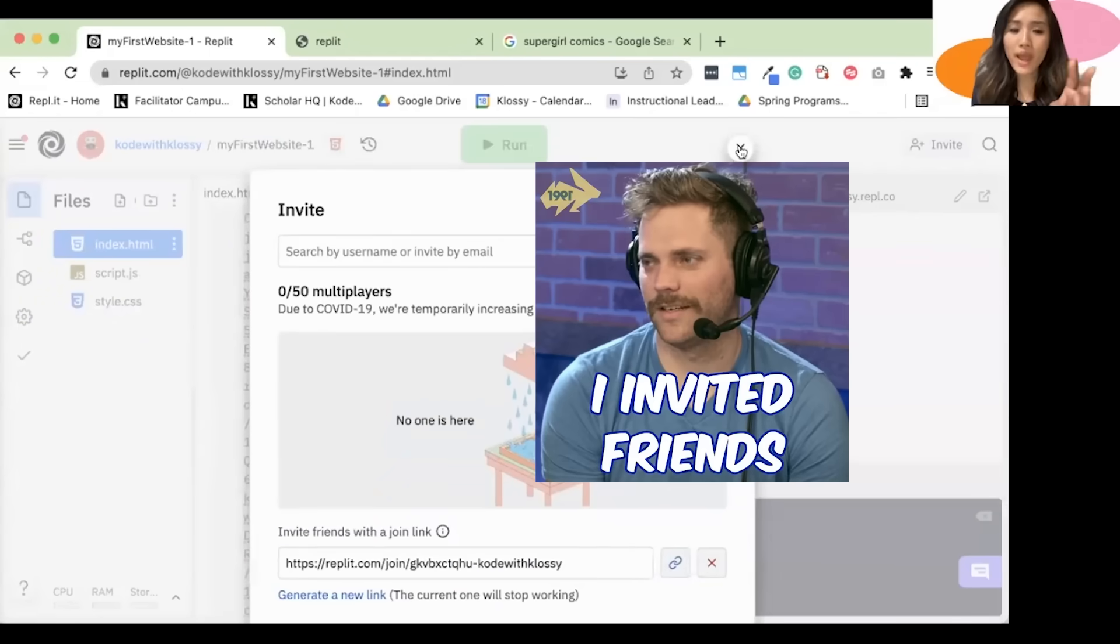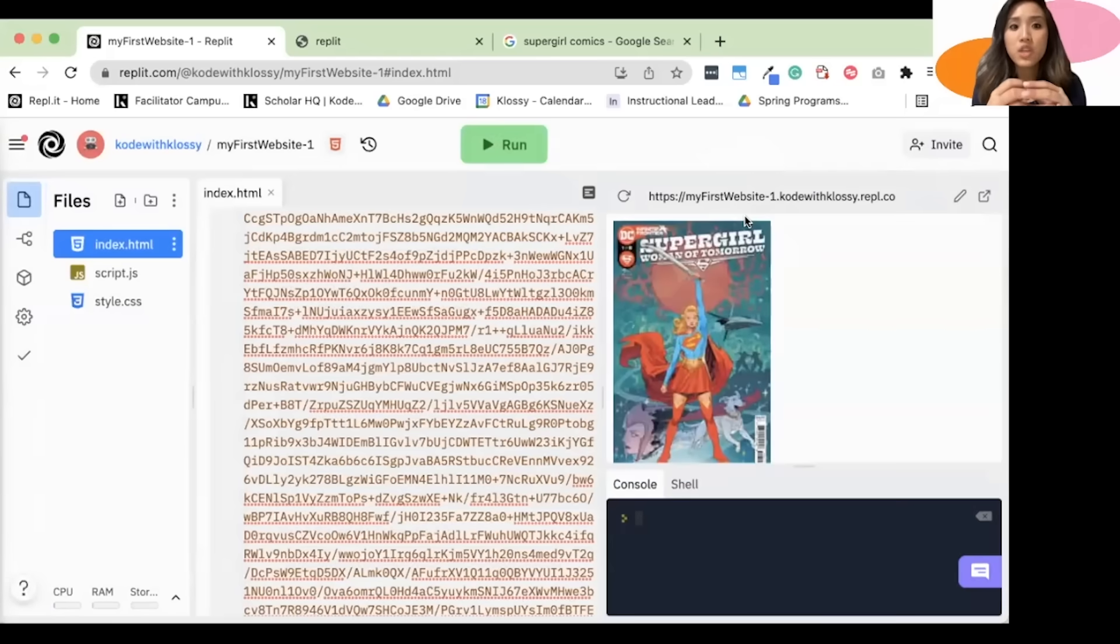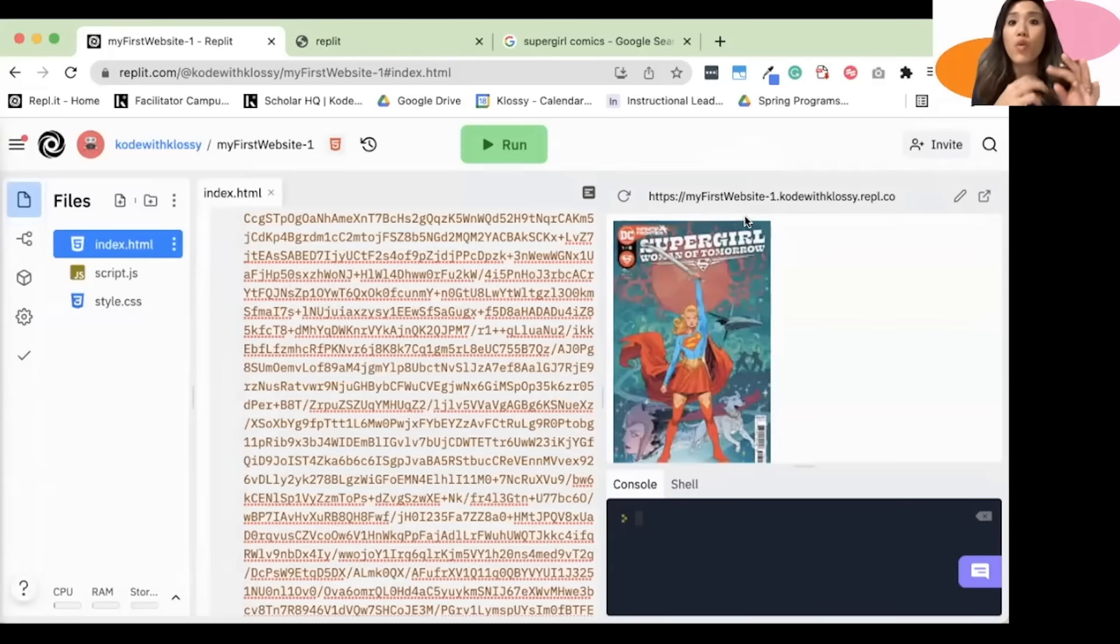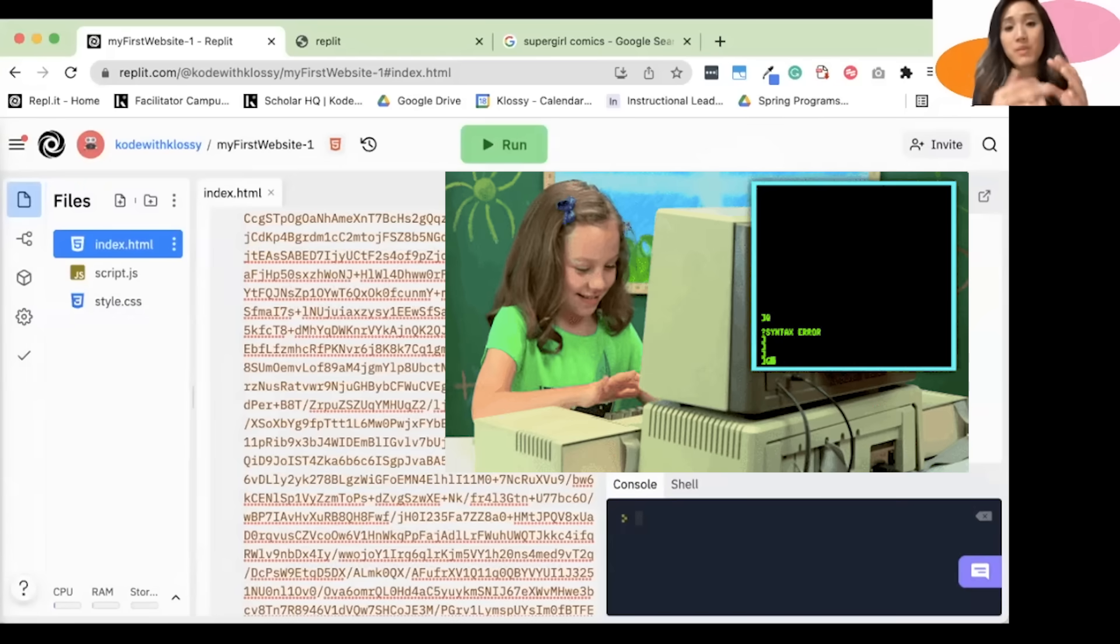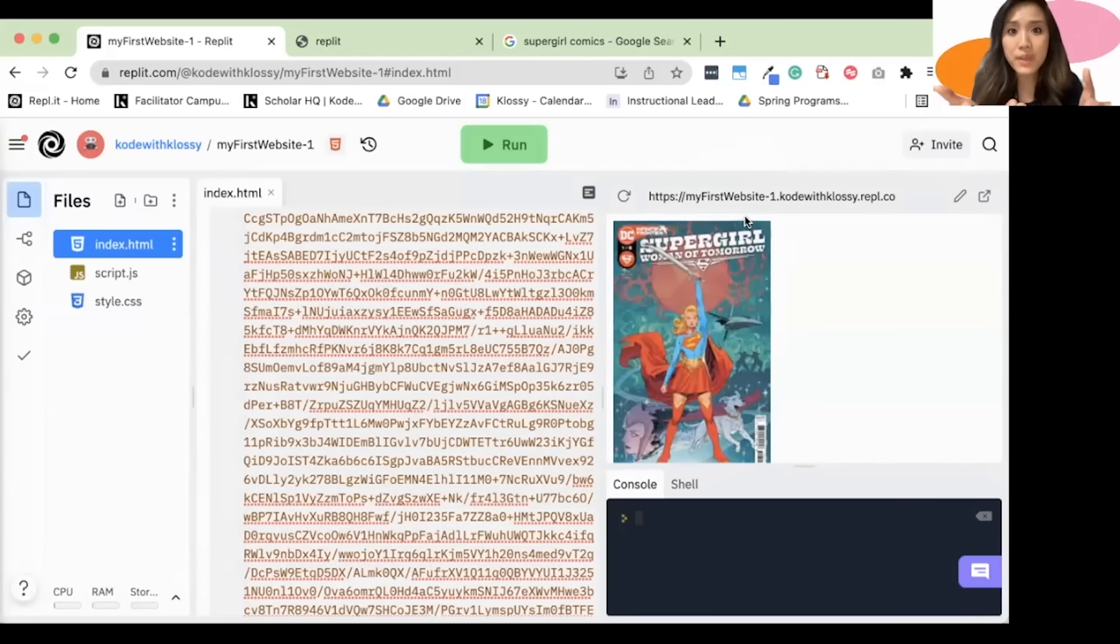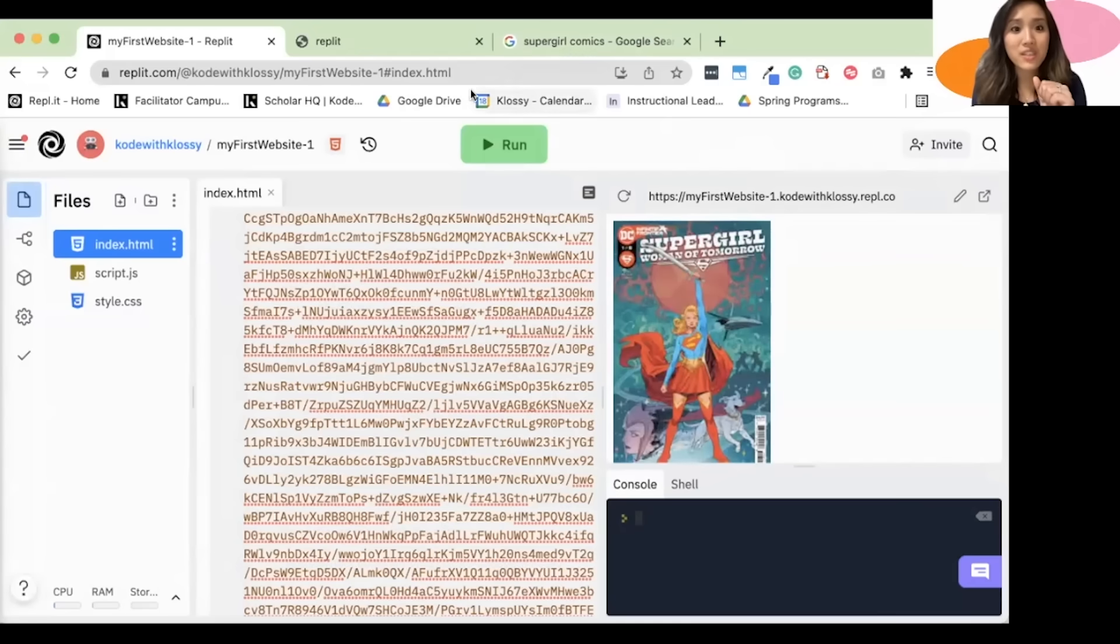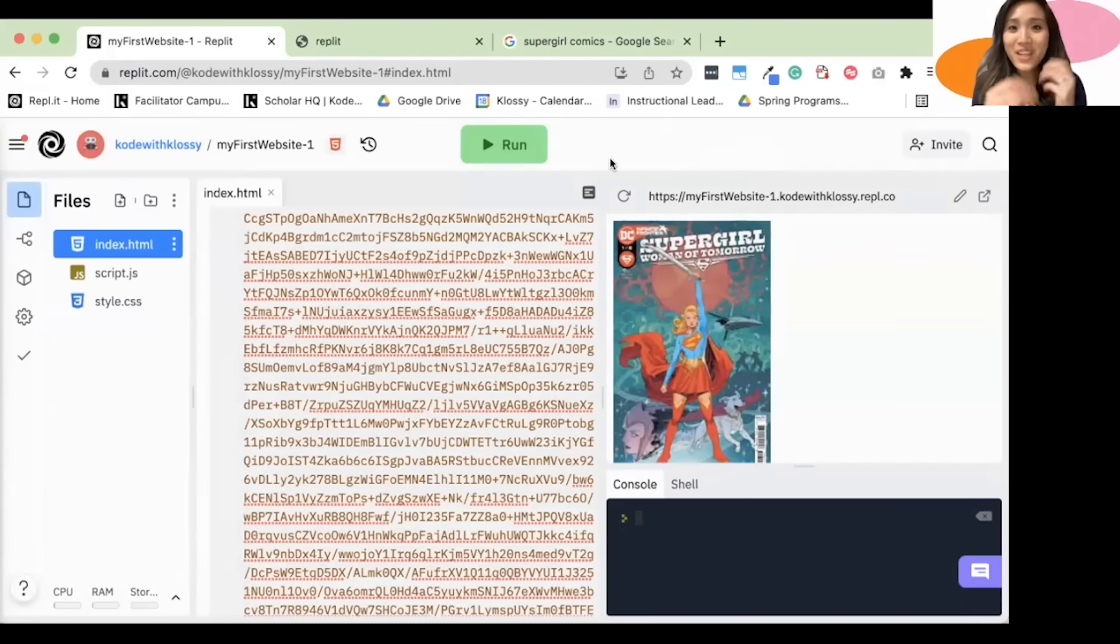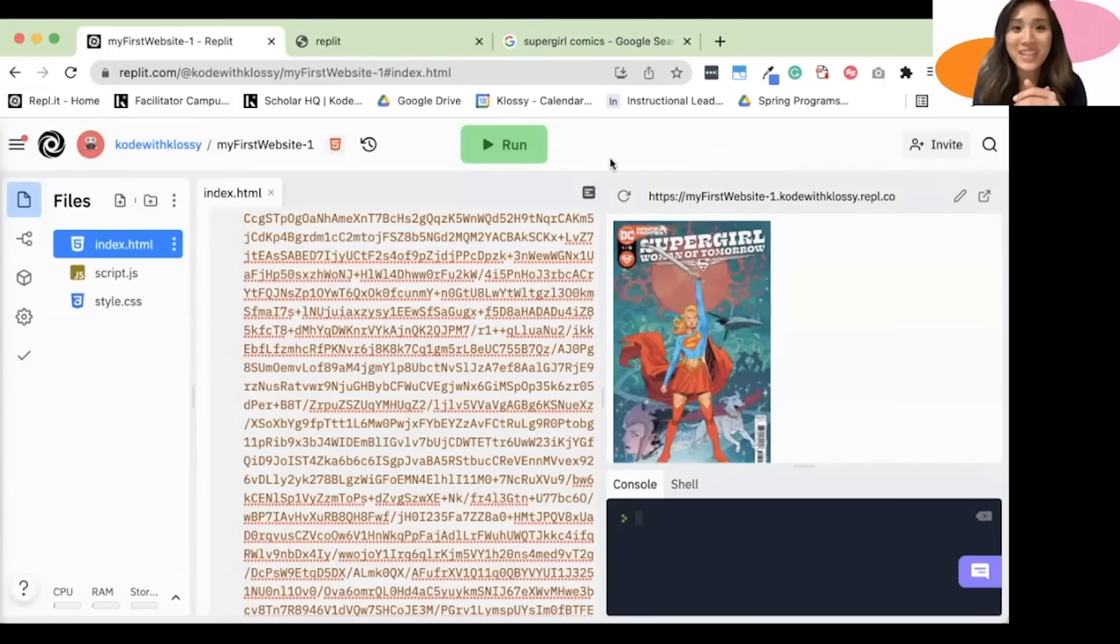The third way is if you want to share with someone your code, but you wouldn't want them to be able to edit your code. They may be able to see it and make their own copy, but they wouldn't be able to directly edit. If you want to use this method, then you're just going to share this link with them right here. And those are all the ways that you can share a Replit with someone.